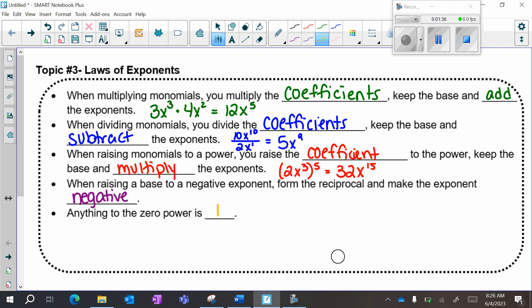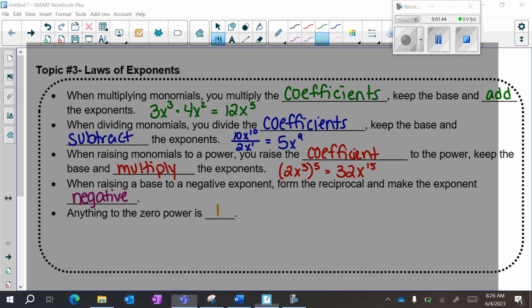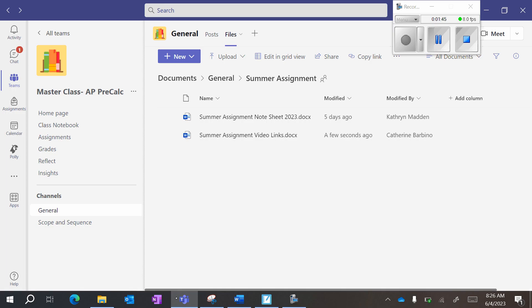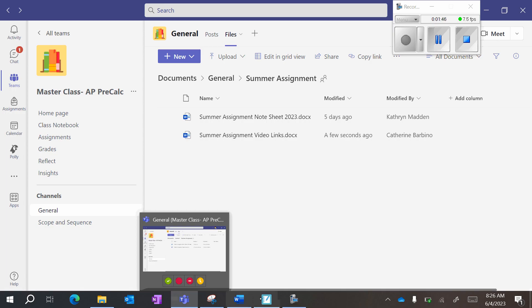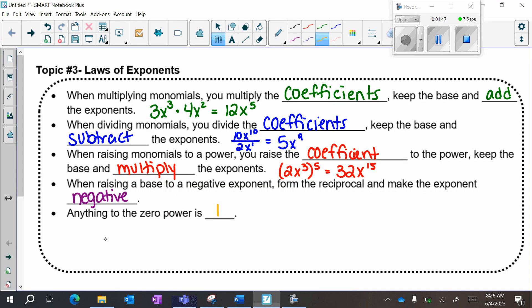The other exponent rule is the fractional exponent. If I have something like x to the a over b, that's the b-th root of x to the a. It's power over root.